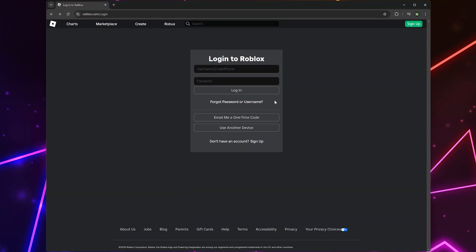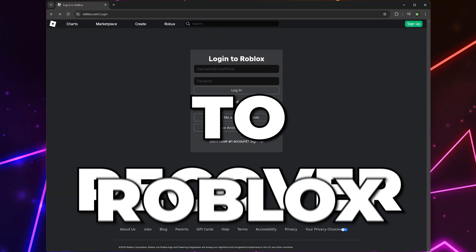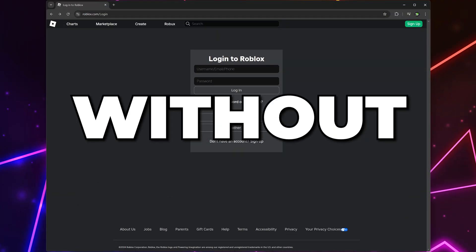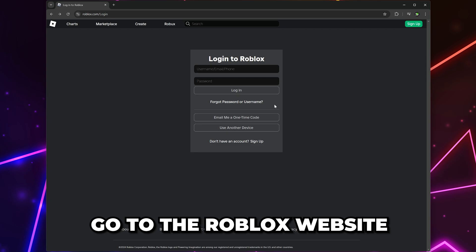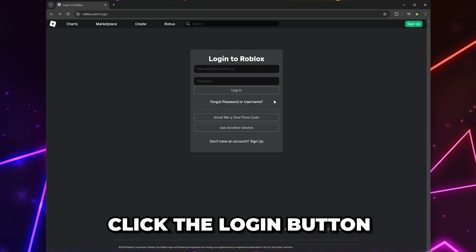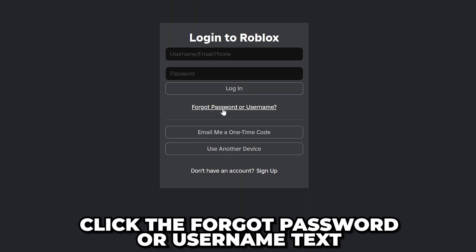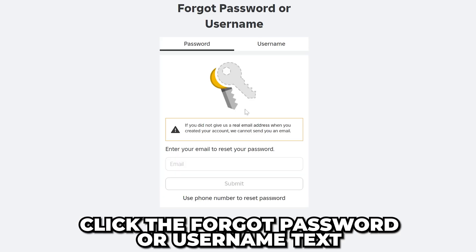In this video, I'll be showing you how to recover a Roblox account without email or password. Start by heading to the Roblox website, then click the Login button to get to this page. Click the Forgot Password or Username text.